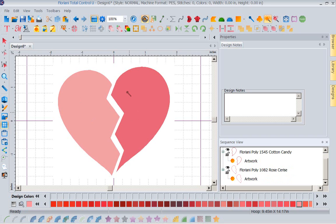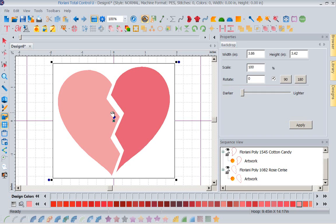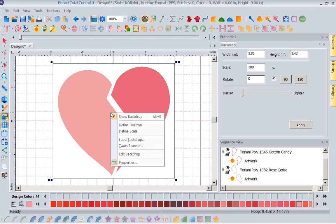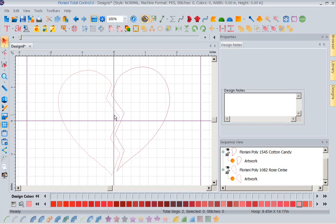So with this done, I'm going to go ahead and turn off my backdrop tool. I no longer need this. So click on your backdrop tool again to select it. Right mouse click and deselect show backdrop. So now all I have is the artwork outlines. Great.